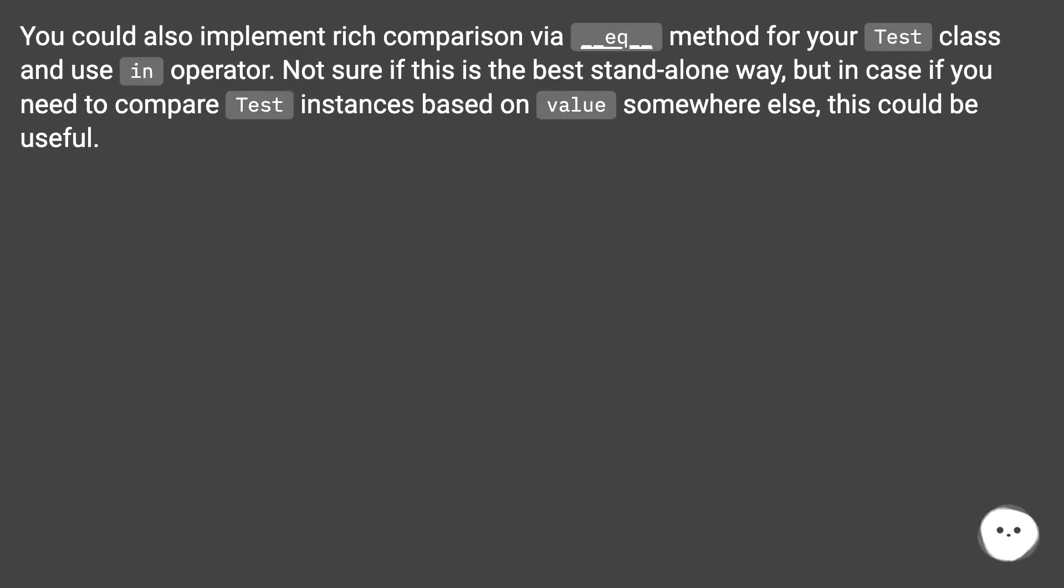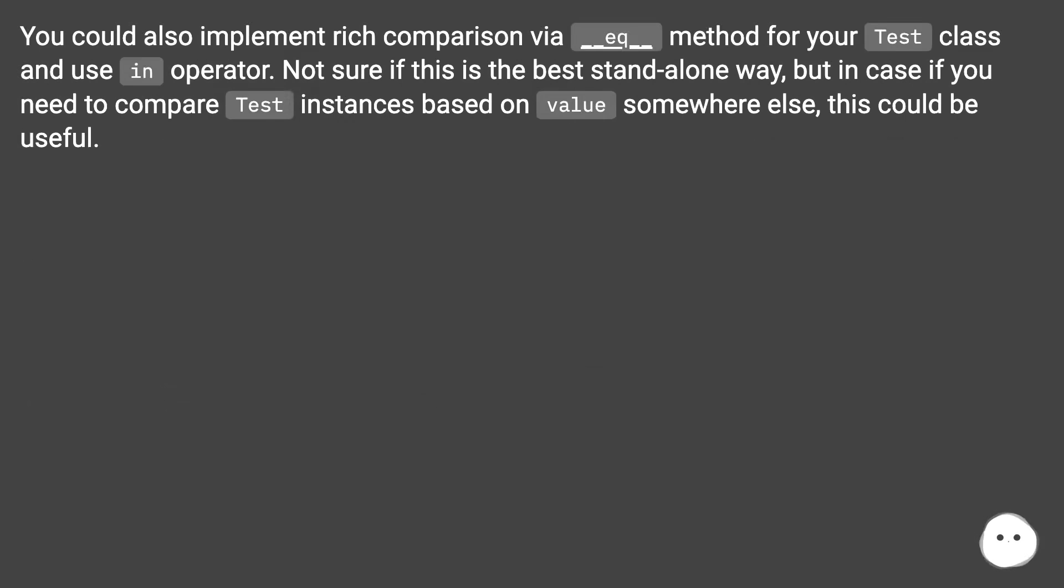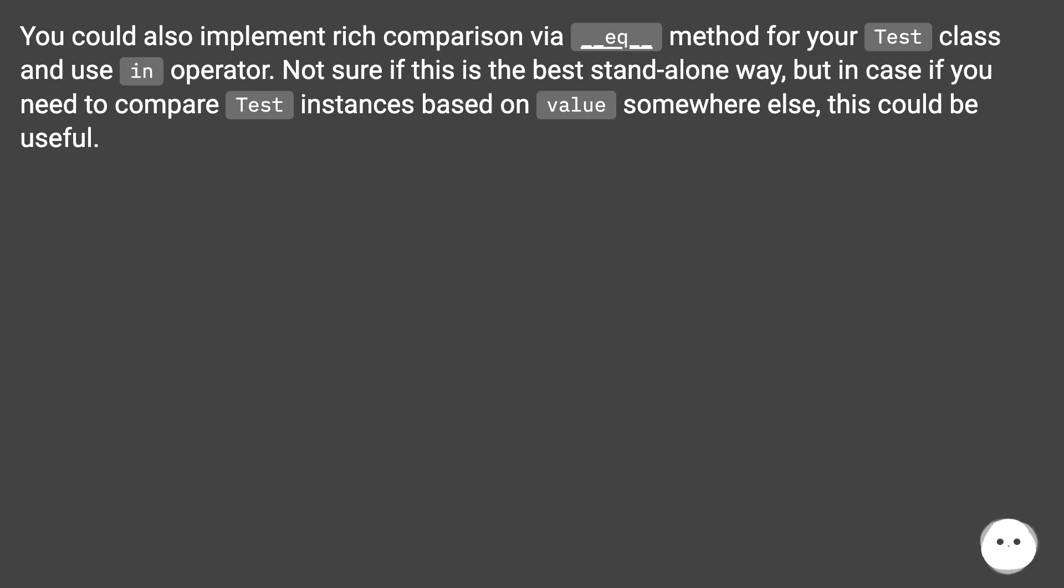You could also implement rich comparison via __eq__ method for your Test class and use an in operator. Not sure if this is the best standalone way, but in case if you need to compare Test instances based on value somewhere else, this could be useful.